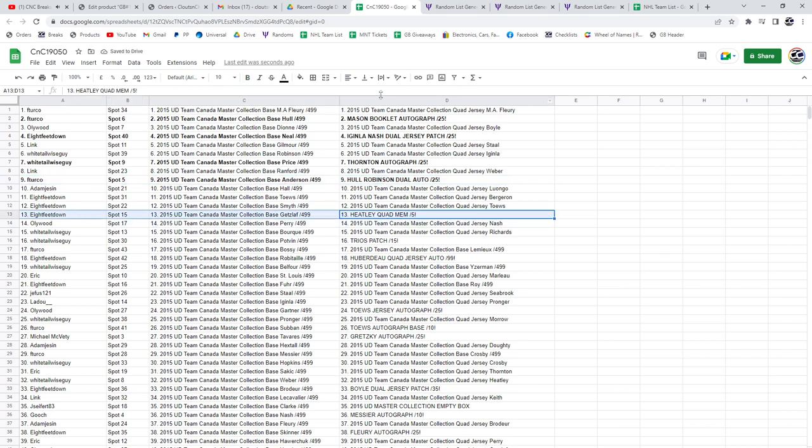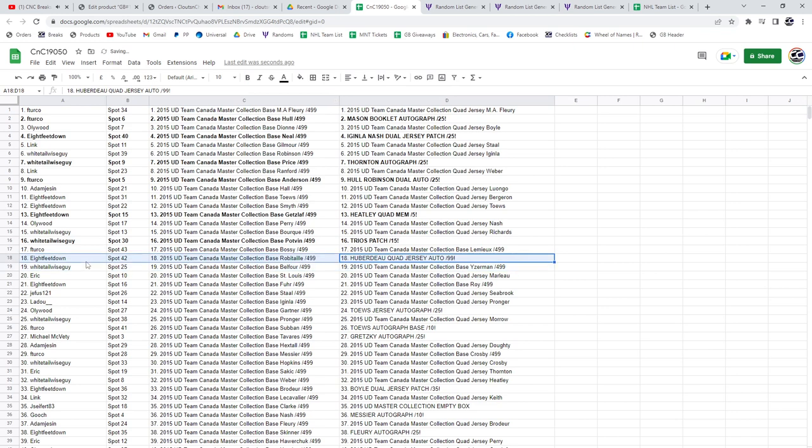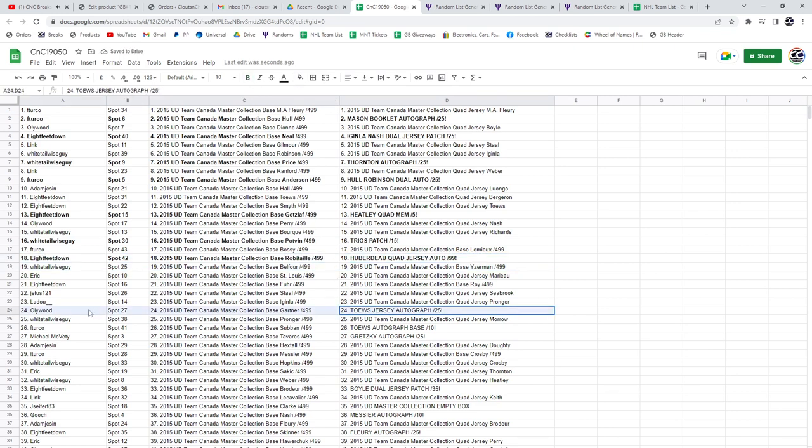The Heatley quad mem at a five, Eight Feet Down. White Tail gets the trios patch. Eight Feet, Huberto.